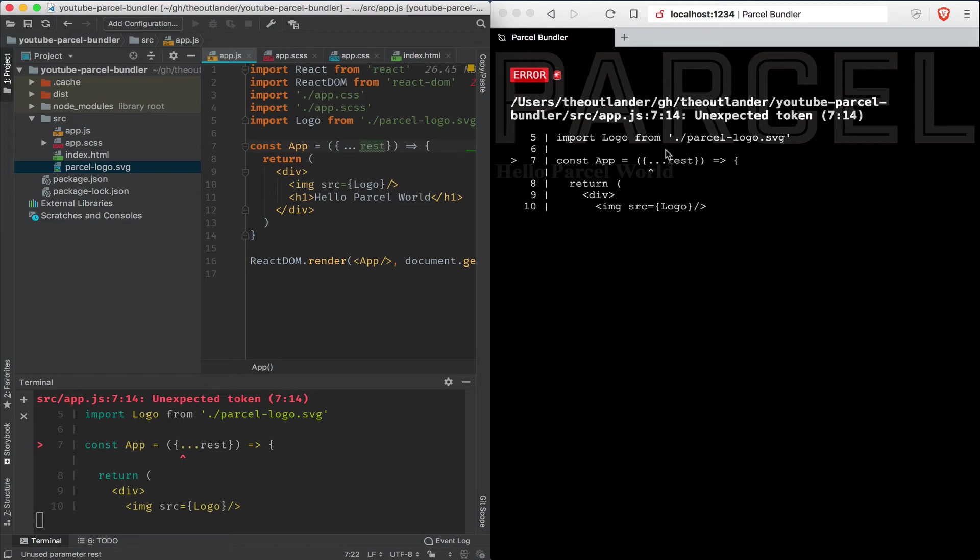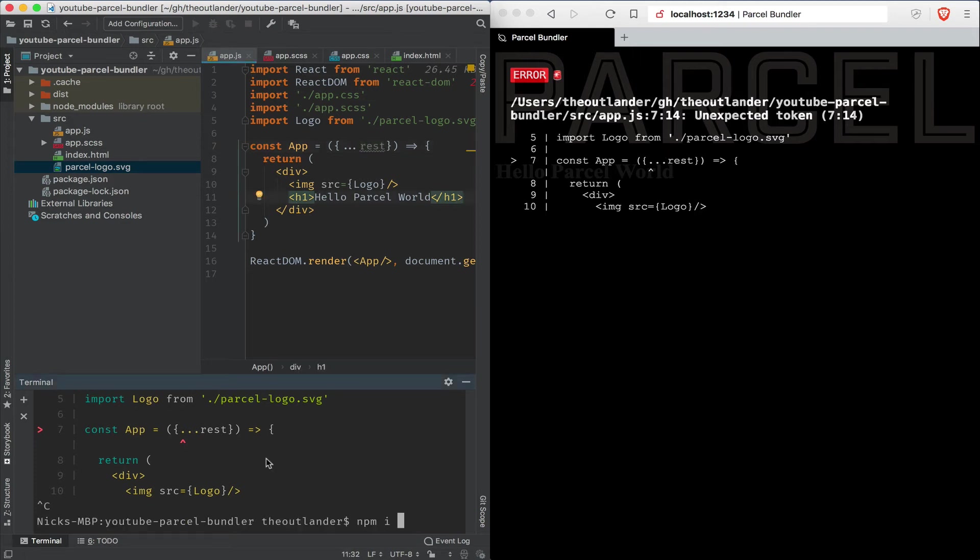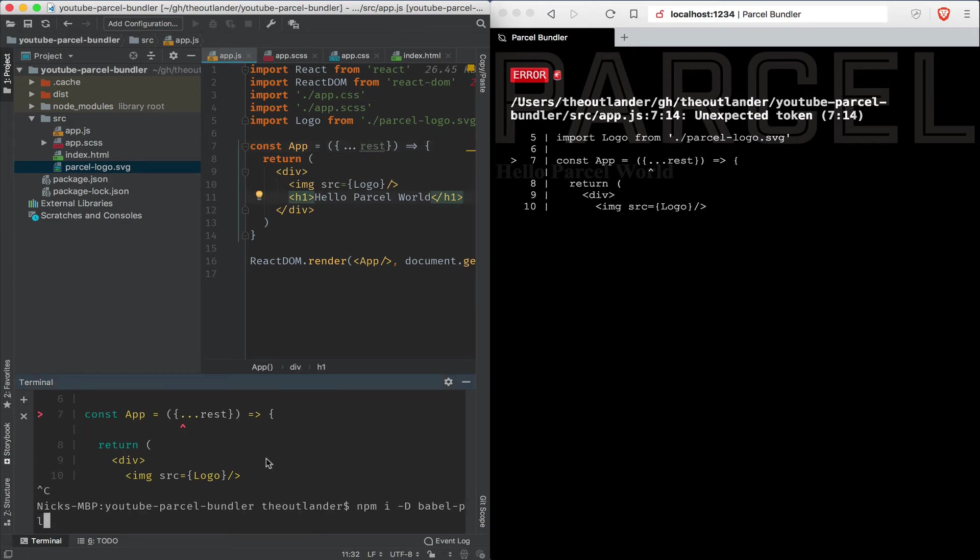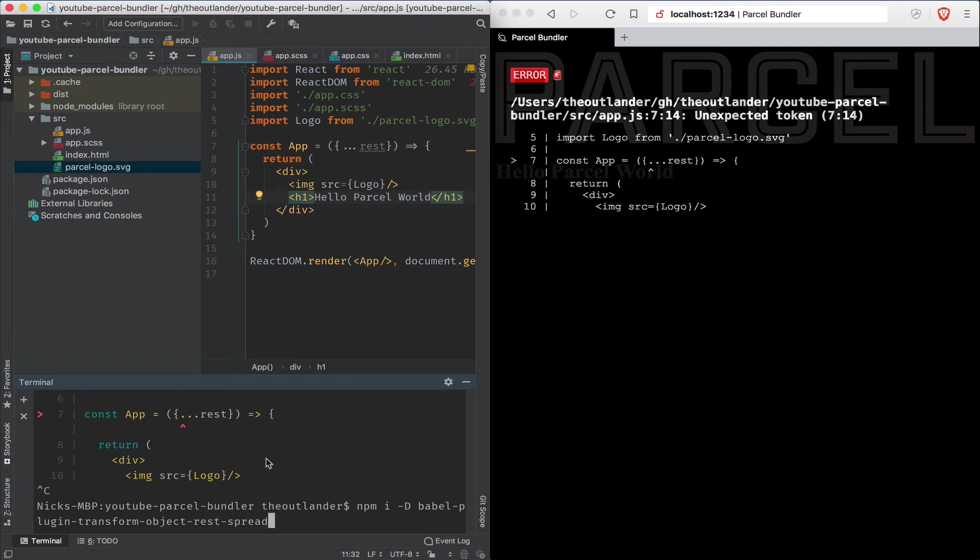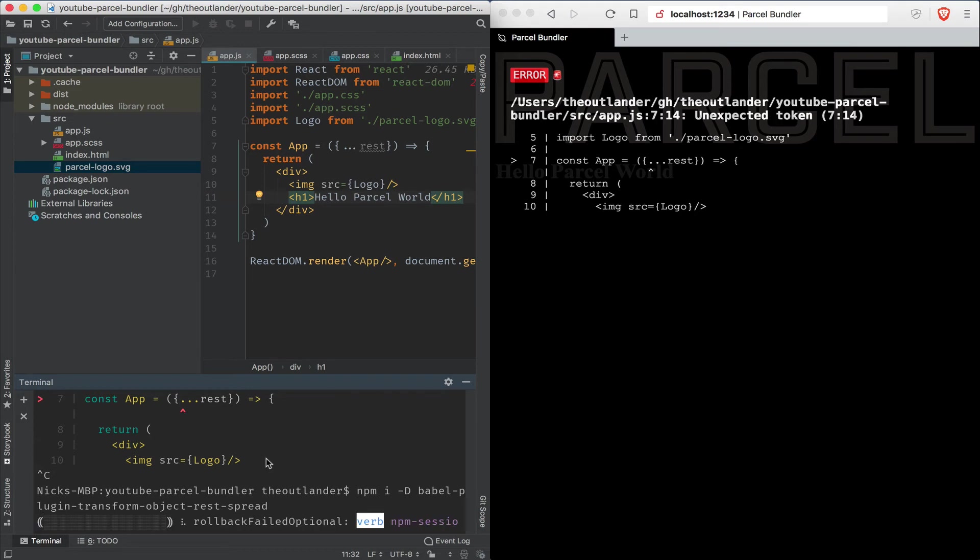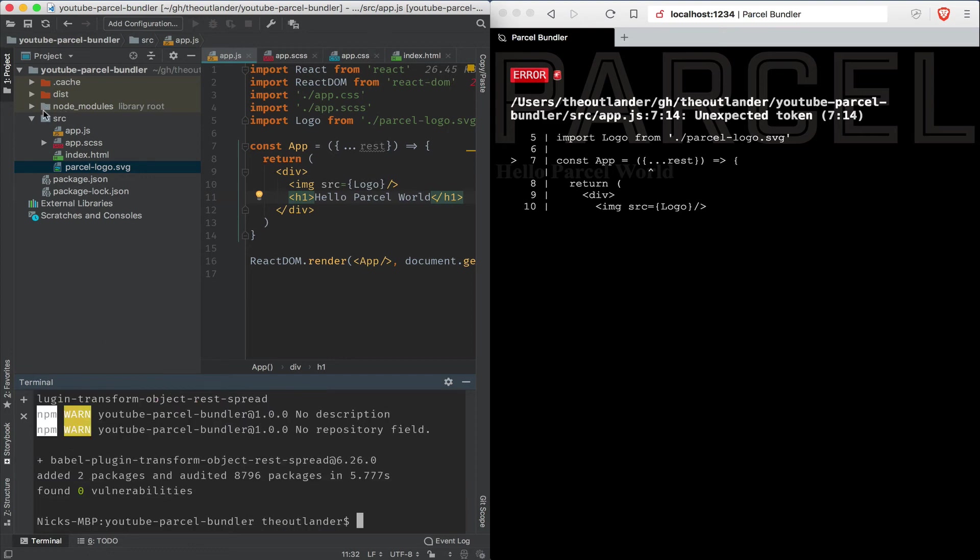So we need to import one of the plugins for Babel. So I'm going to install as a dev dependency Babel plugin, Babel-plugin-transform-object-rest-spread. That's pretty long for a package name. So let's hope that works.